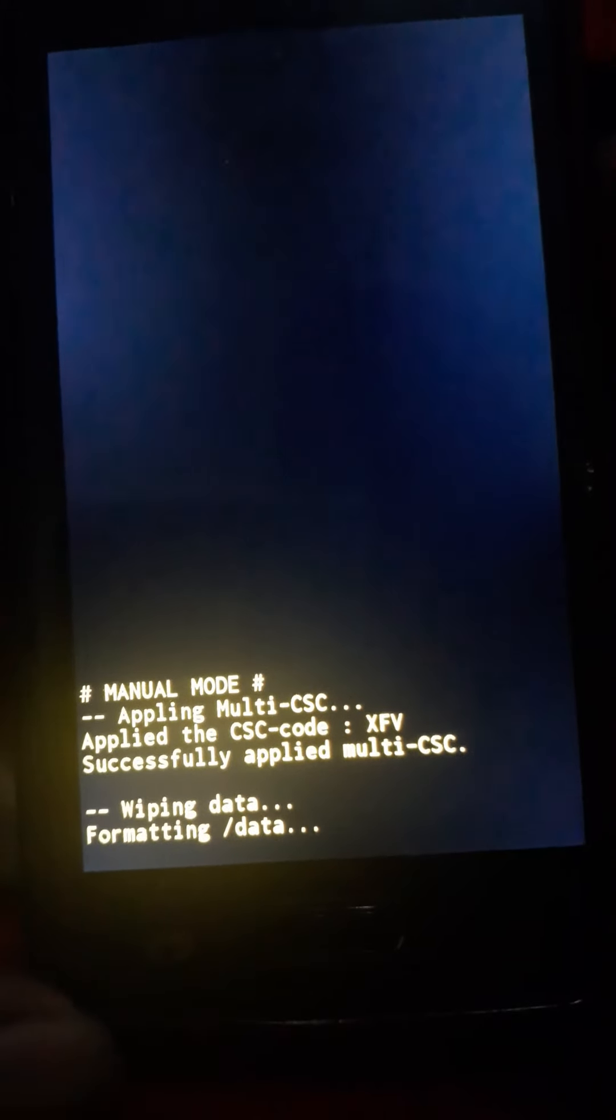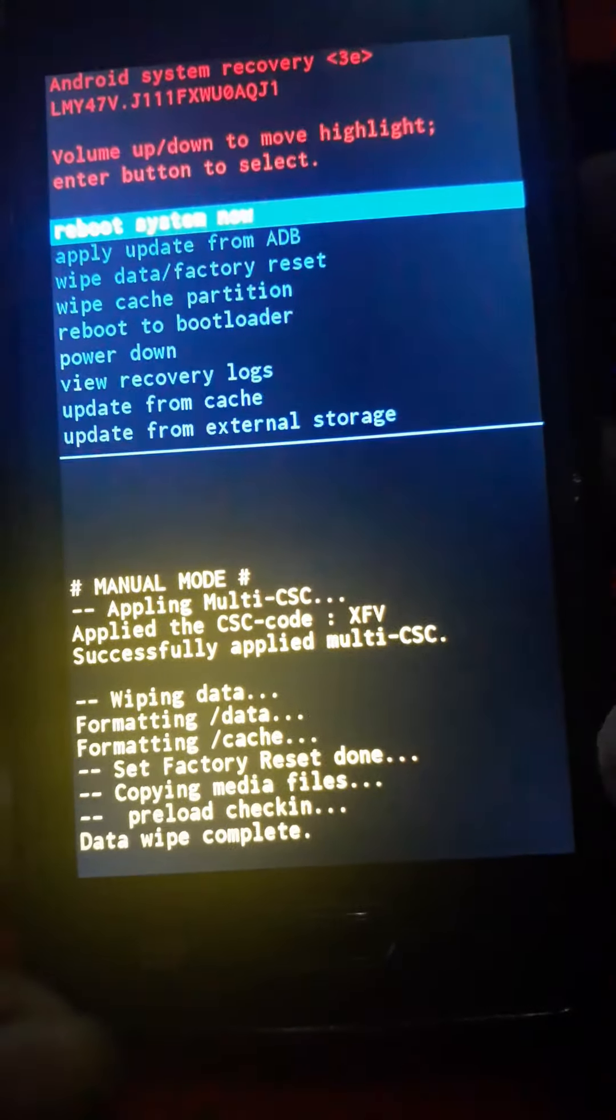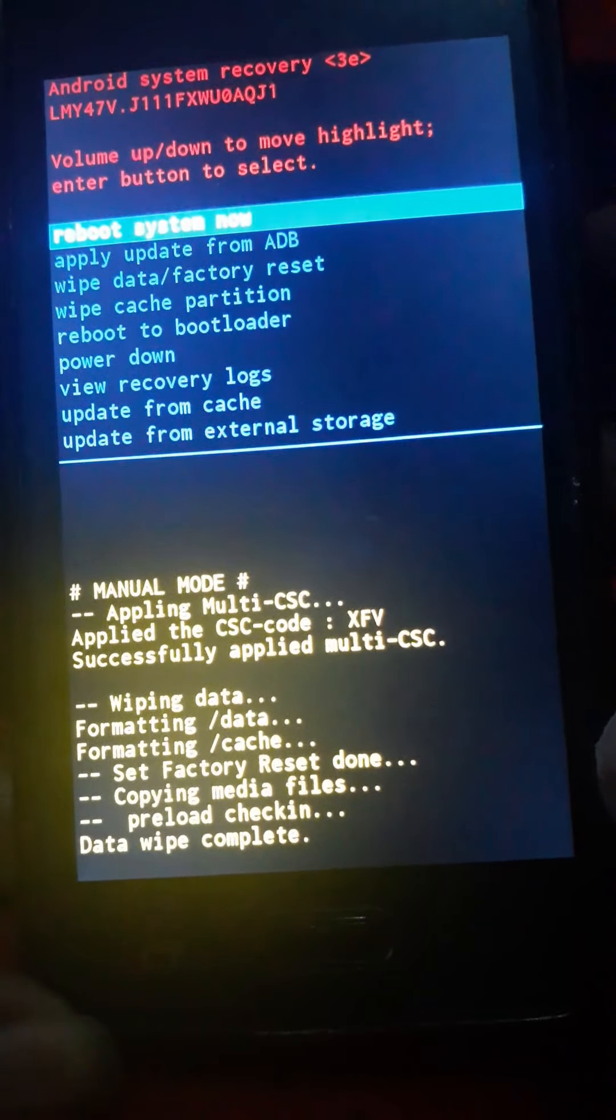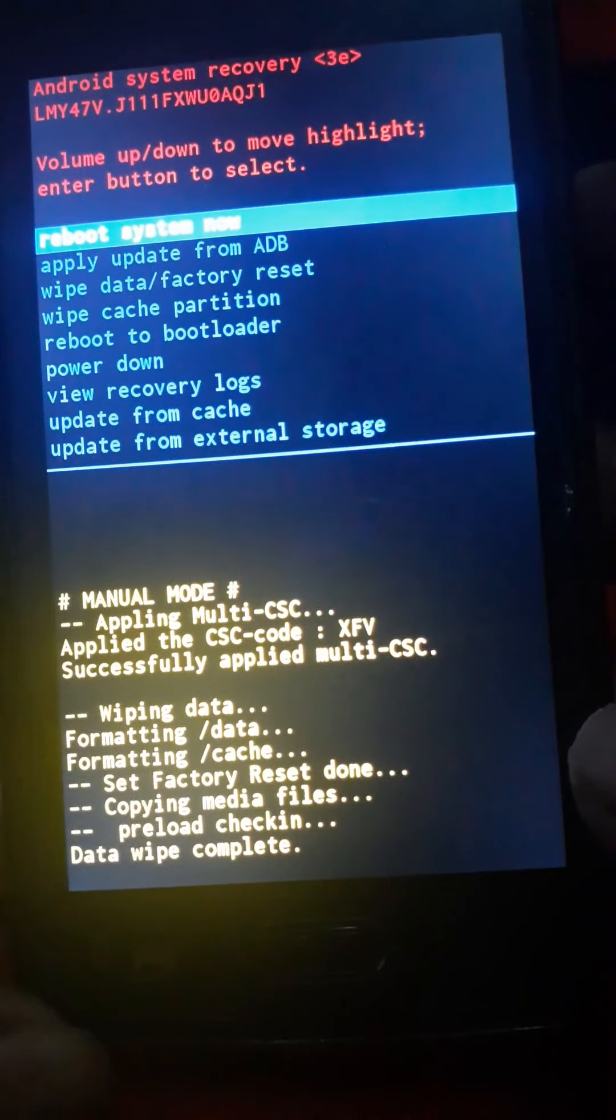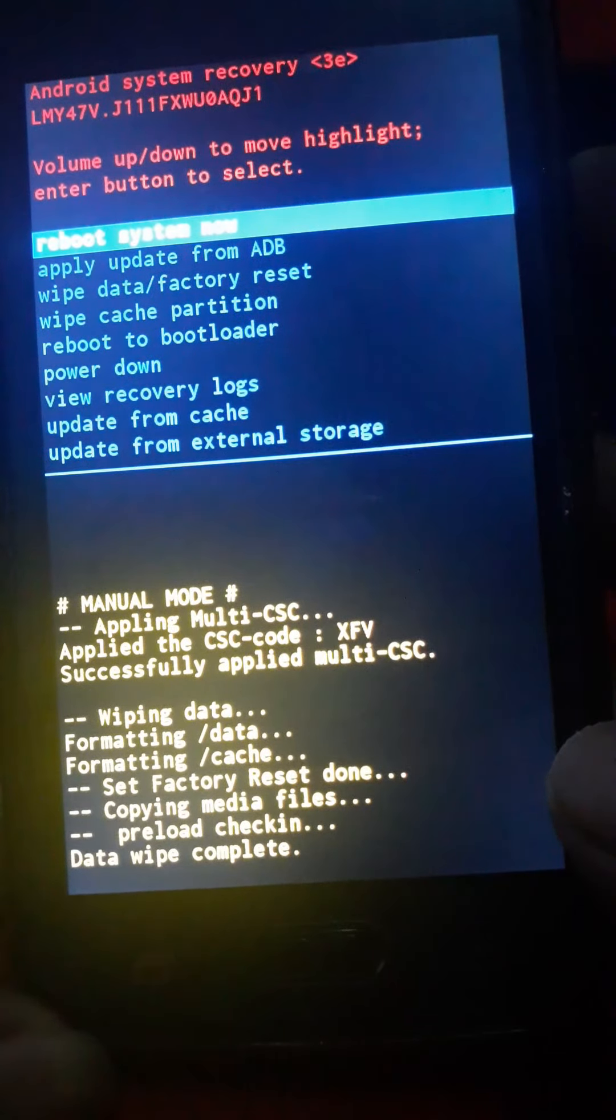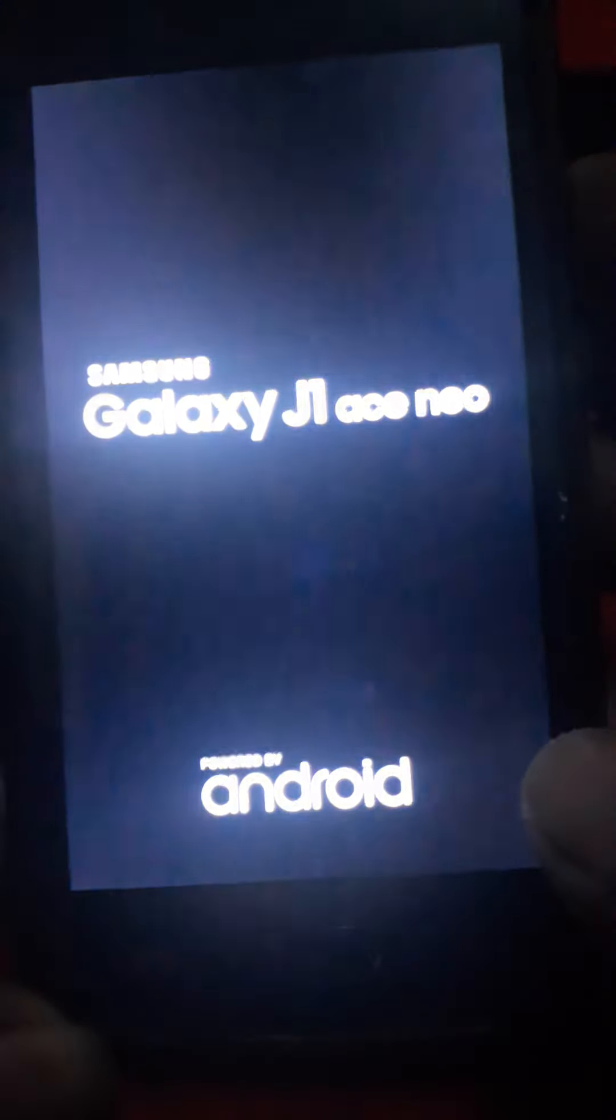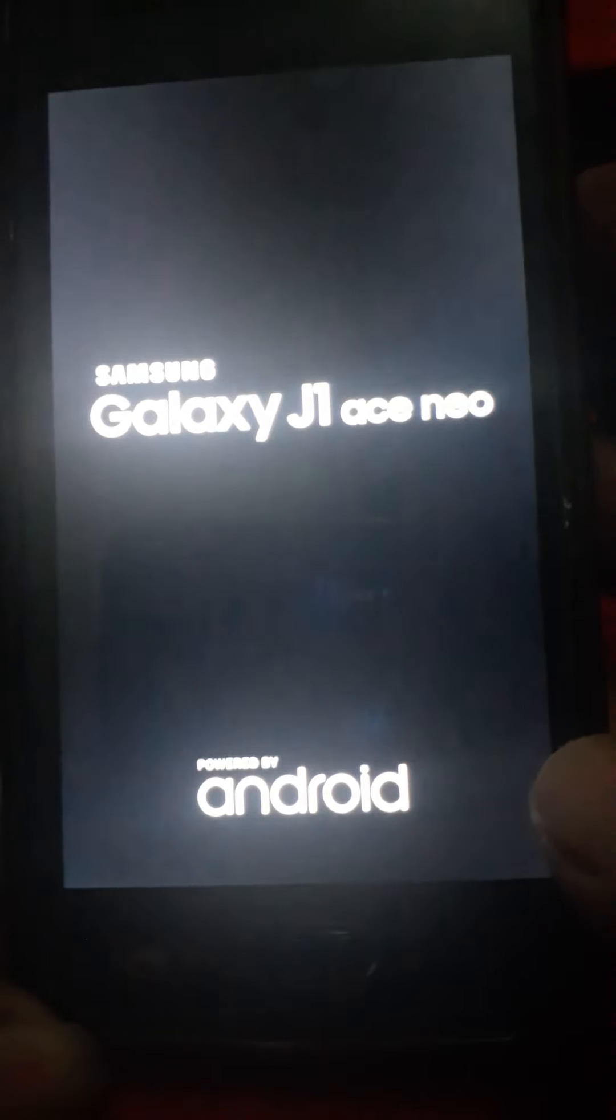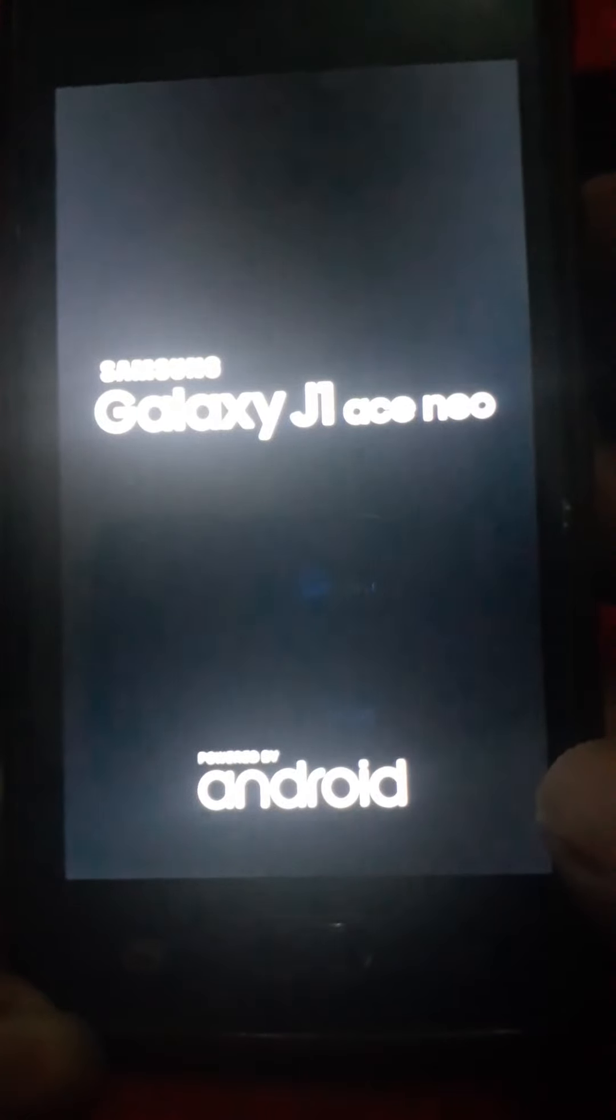Now it's formatting the data. After this, you need to reboot. So all you need to do right now is wait for it to finish.